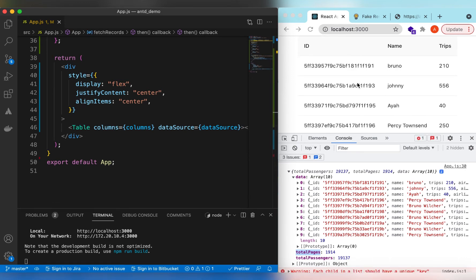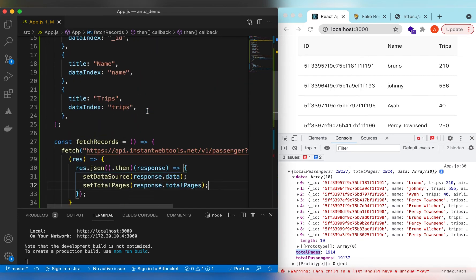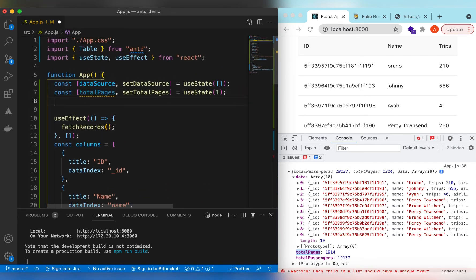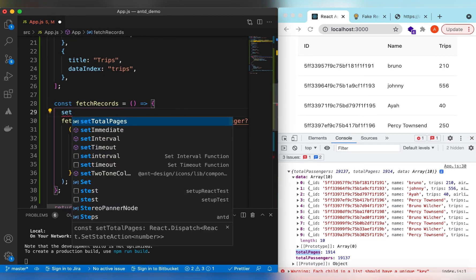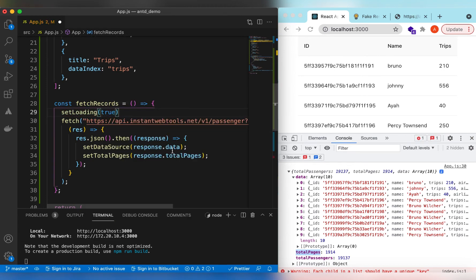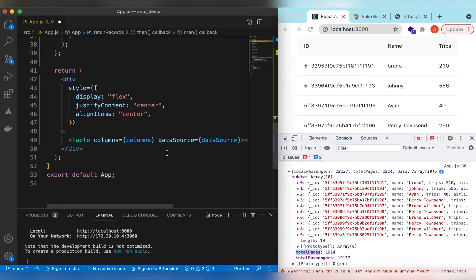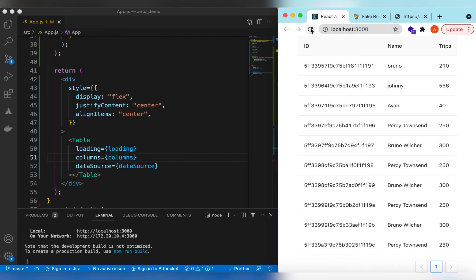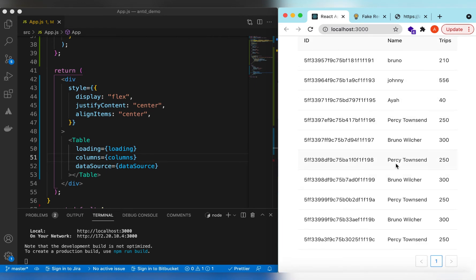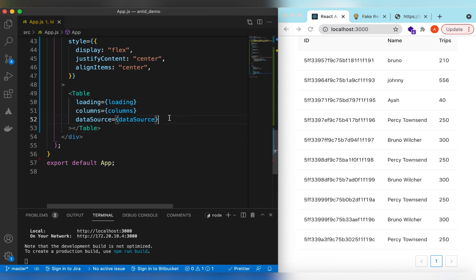Right now it's loading but showing nothing, so let's add a loading indicator for a better user experience. We declare another state called loading, initially false. When fetching we set loading to true, and once the fetch completes we set loading to false. On the table we pass the loading prop according to the loading state.